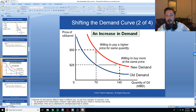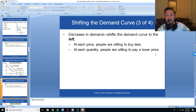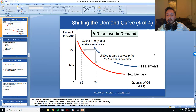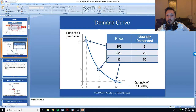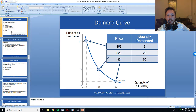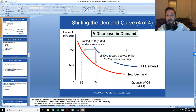An increase in demand could be caused by many things — we'll look at them later in the chapter. Another shift of the demand curve could be a decrease in demand: at each price, people are willing to buy less of a good, and to sell the same amount you have to lower the price. To summarize: a movement along the demand curve is changes in quantity demanded in response to changes in price, while a shifting of the demand curve is when the demand curve itself moves and at any price the quantity demanded changes.